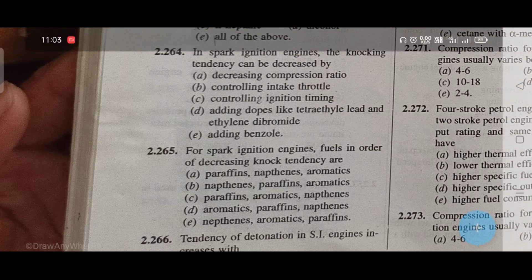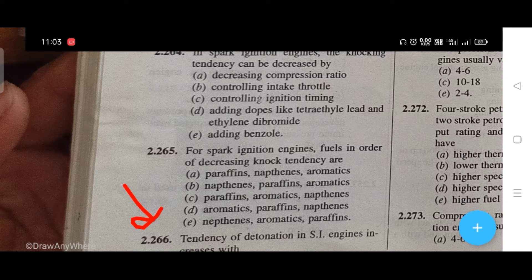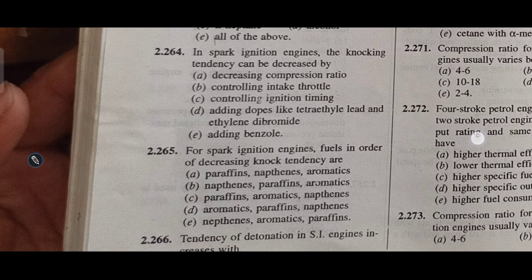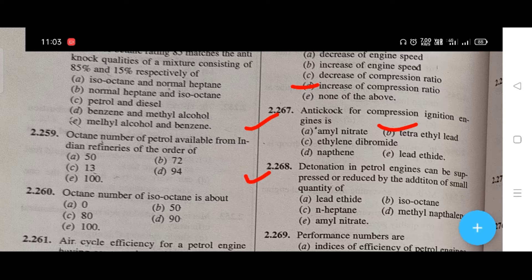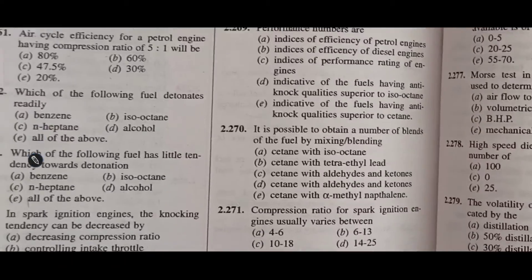Tendency of detonation in SI engines increases with — the right answer is D, that is increase of compression ratio. Anti-knock for compression ignition engines — the right answer is B, that is tetra-ethyl lead. The next answer is A, that is lead at height.